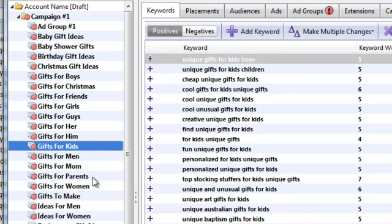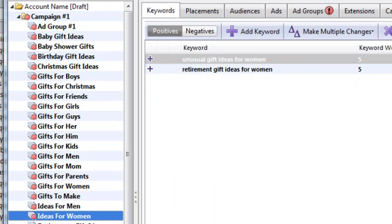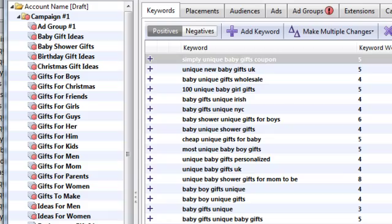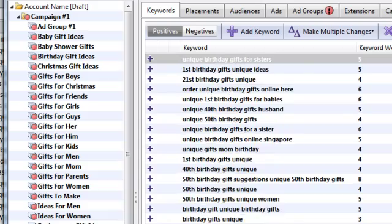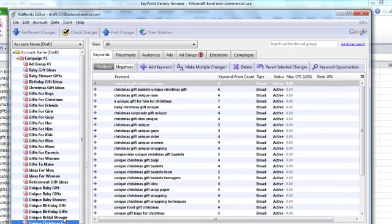And there's many ways to do this. This is just one of the many ways. And this is how you group keywords using Excel. Thanks.